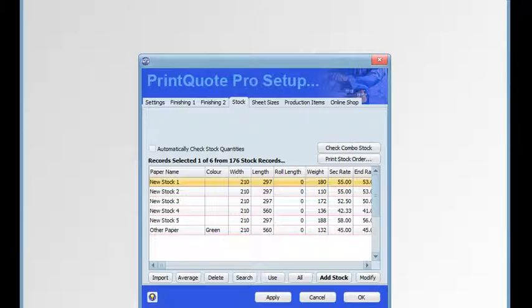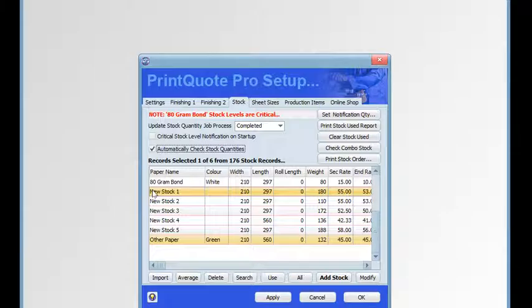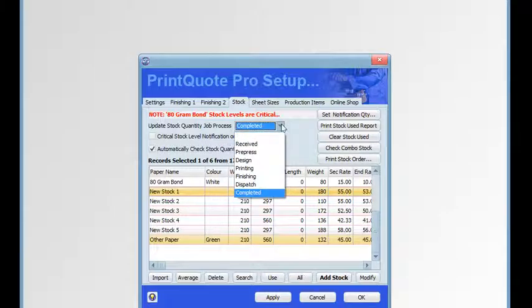PrintQuote Pro will also keep track of your stock usage. To set up this feature, select the Automatically Check Stock Quantities checkbox. When it is selected, a checkbox, drop-down menu and other buttons required to manage the stock will become visible. Each time a job reaches the process set up in the Update Stock Quantity Process drop-down menu, the stock quantity will be automatically reduced by the amount of stock used in that job when the process has been updated on the Production tab.